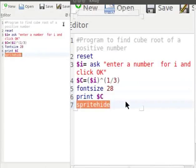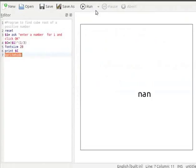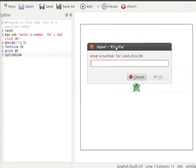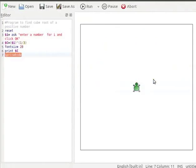Let us run the program. Let us enter 343 for i and click OK. The cube root of 343, equal to 7, is displayed on the canvas.